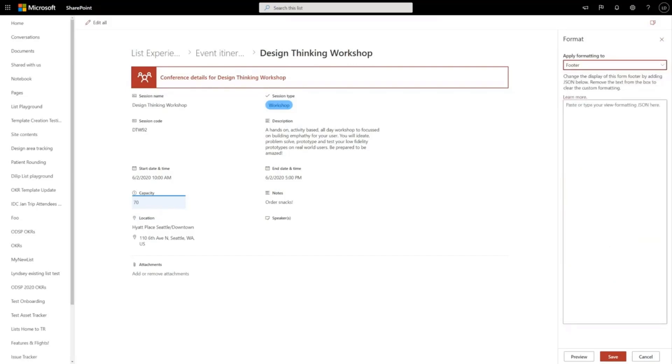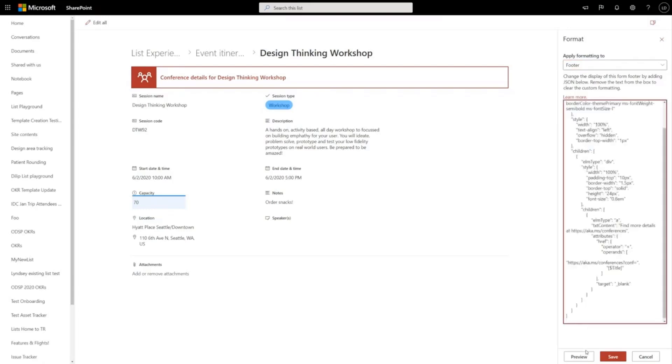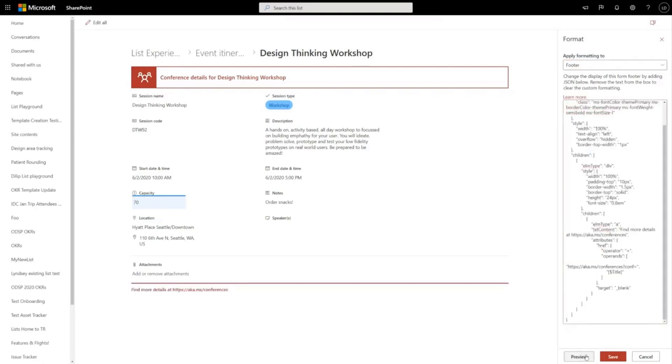I'm just going to go over here and grab a block of JSON. And right there, I've added a standard footer to my form that gives people a link to learn more.